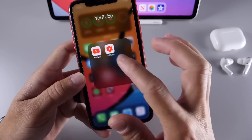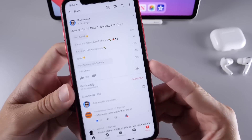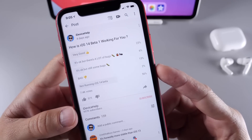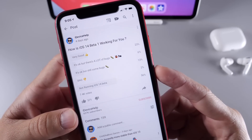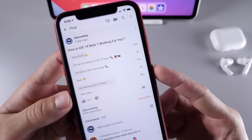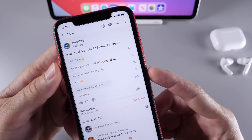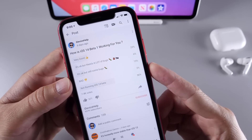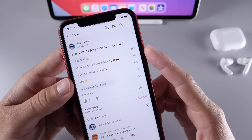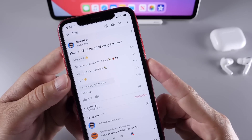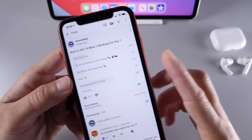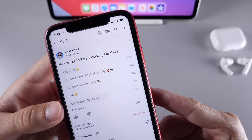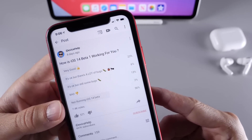Next I want to talk about the YouTube community poll. This is a very important part because this is where you guys have input on how the software is working for you. The question was: how is iOS 14 developer beta 1 working for you? We have 7,400 votes. 'Very good' has 23%, 'okay but there's a lot of bugs' is at 6%, 'it's okay but some bugs' is 13%, 'a bad experience' is at 2%, and 'not running the beta' has the biggest percentage with 56%.